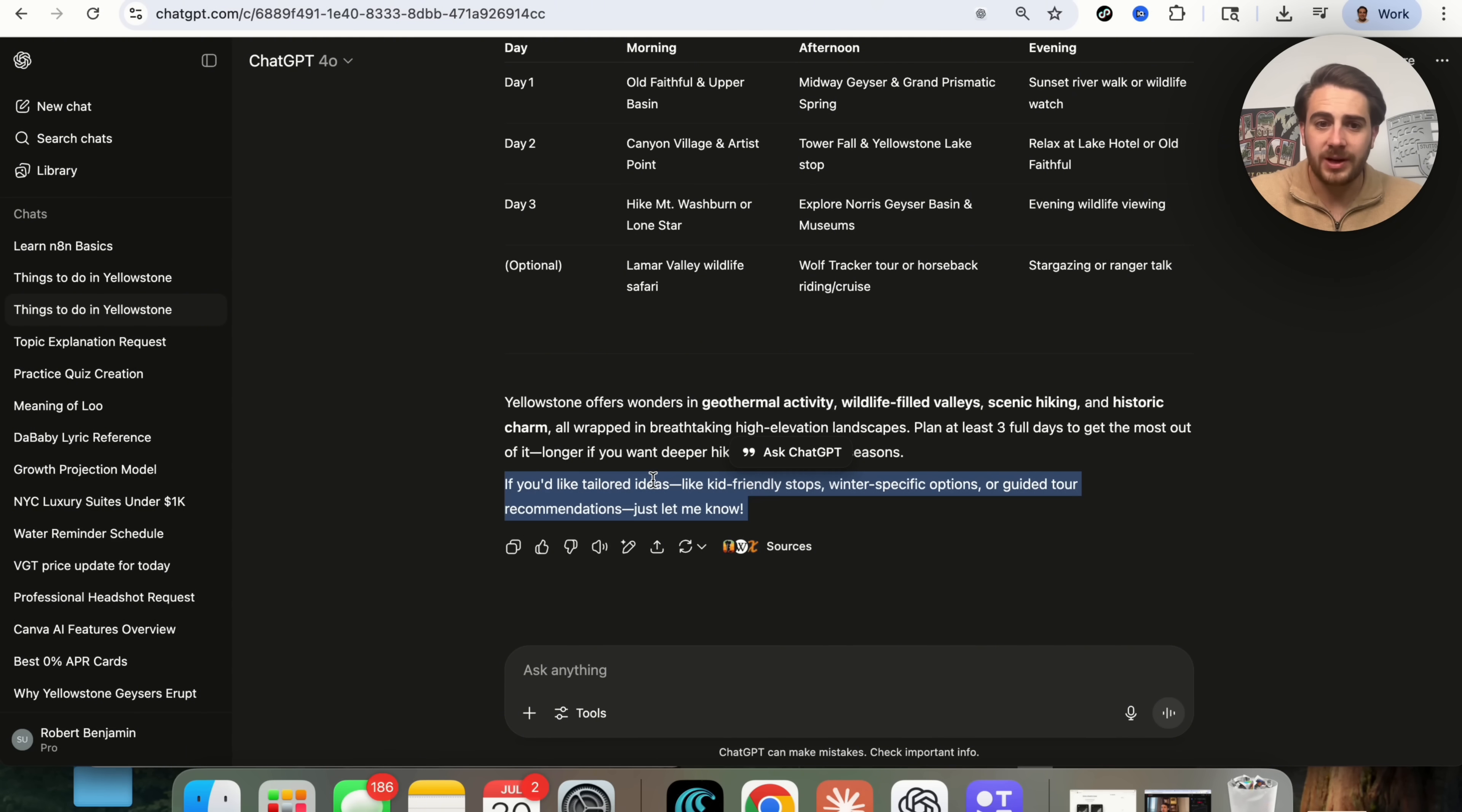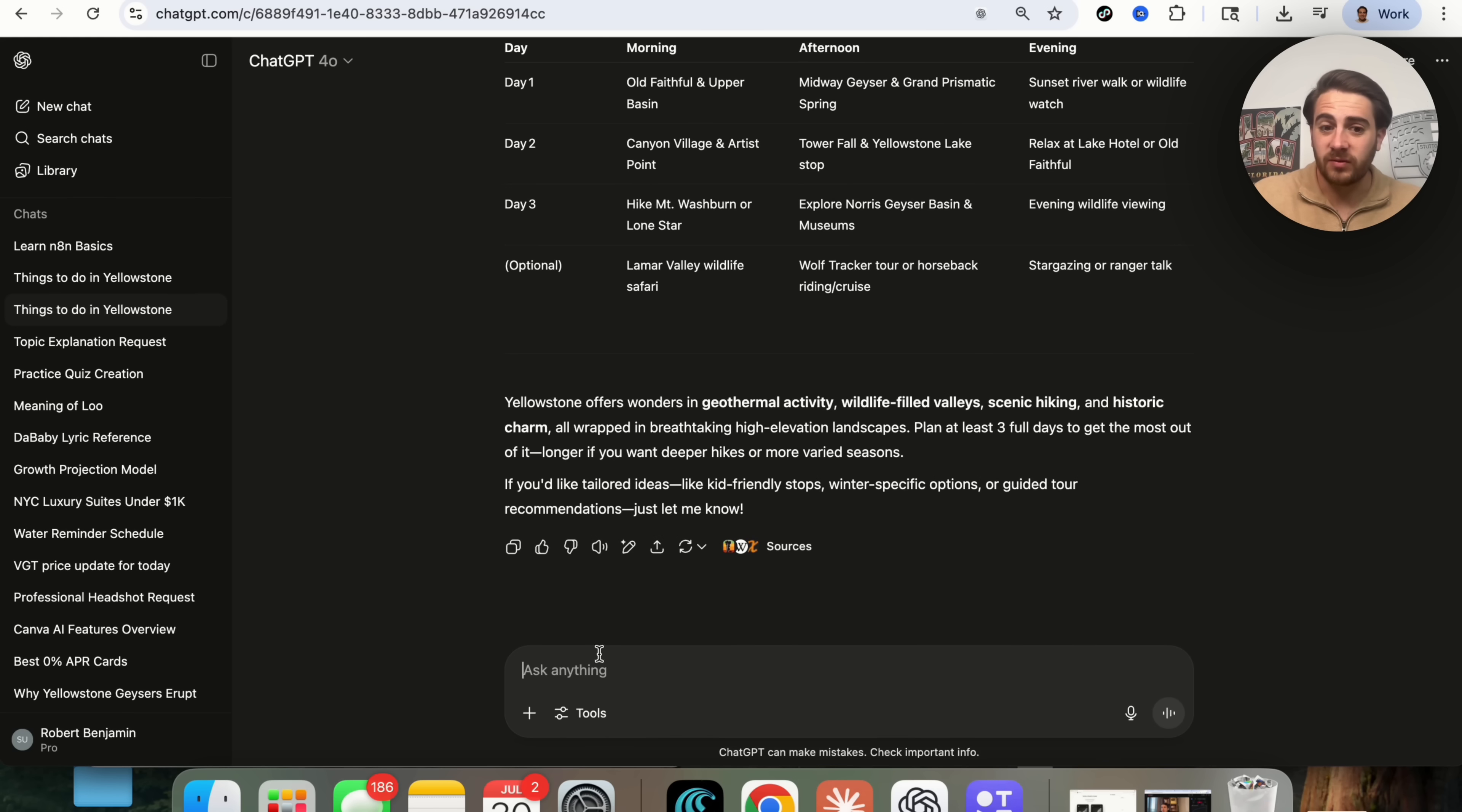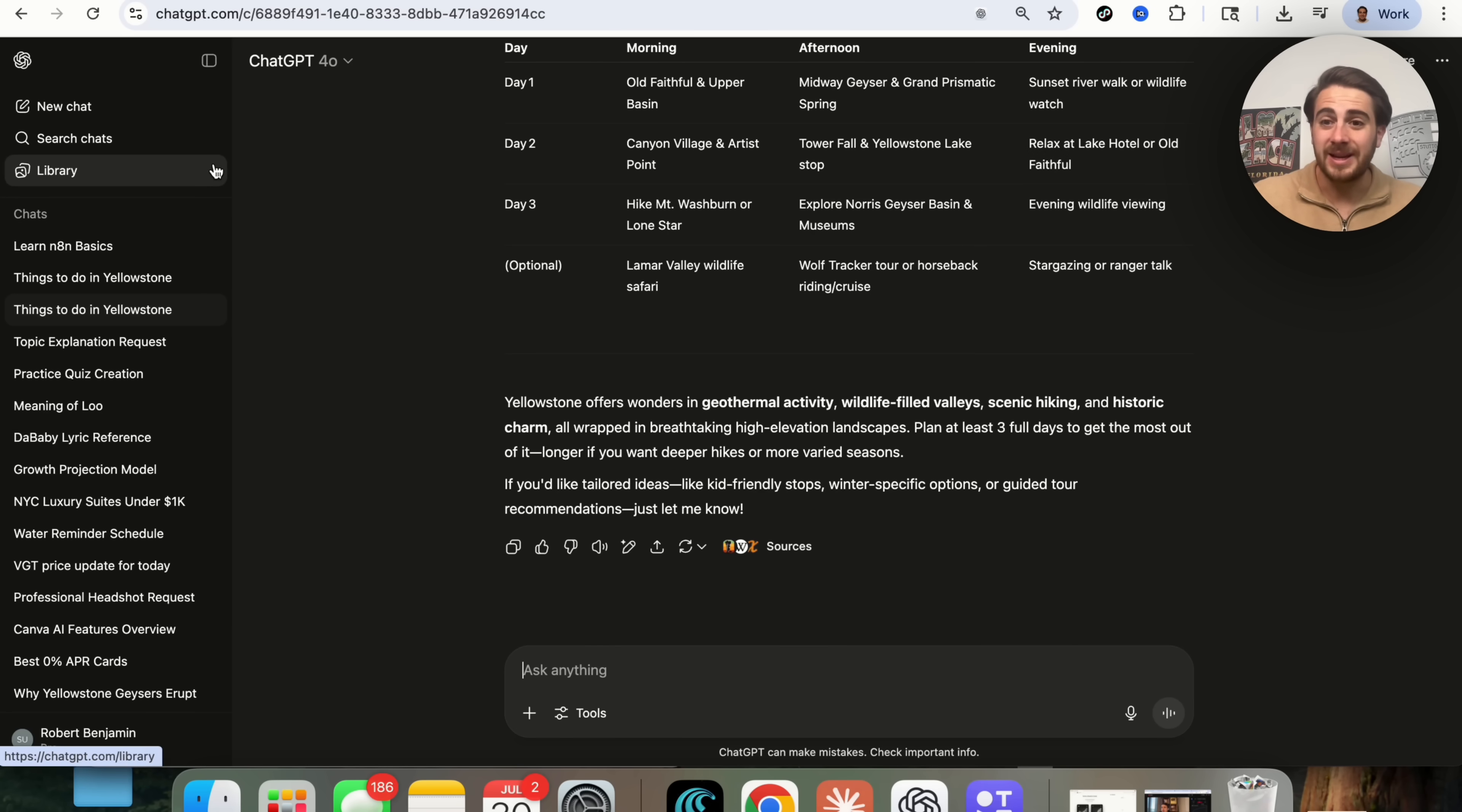So what this actually does is when it actually gives you an answer now, it will now come over here and it will say things like, if you want tailored ideas or a guided tour, just let me know. Sometimes it just ends the prompt with an automatic suggestion, or sometimes it will actually fill in the next things that you should say here, which is pretty cool. I've seen it happen both ways, but turning this feature on is incredibly useful.